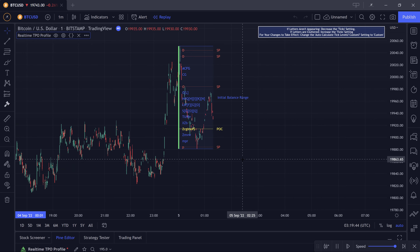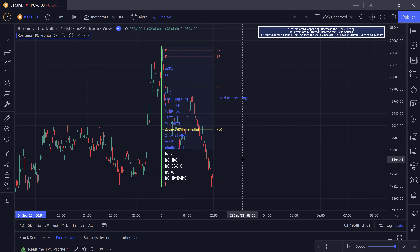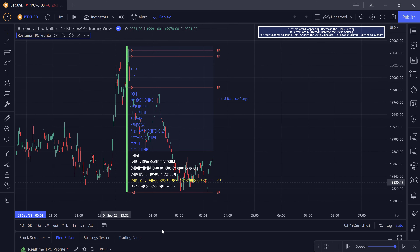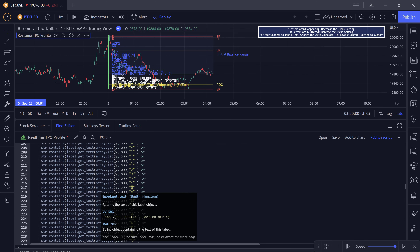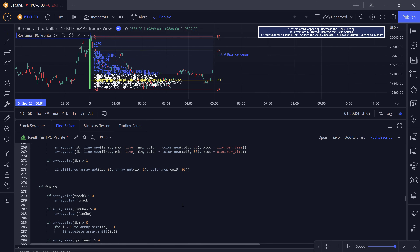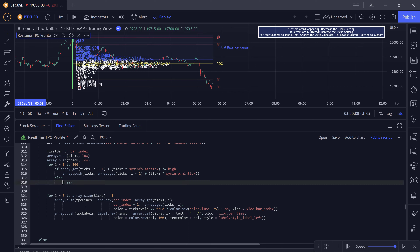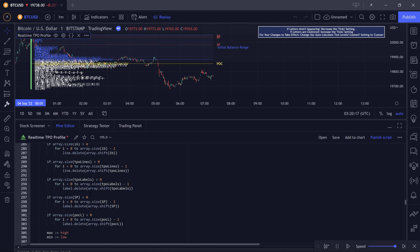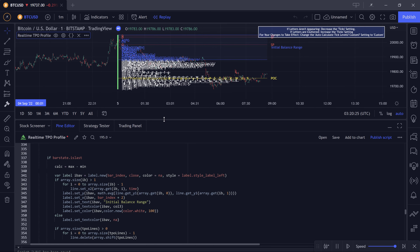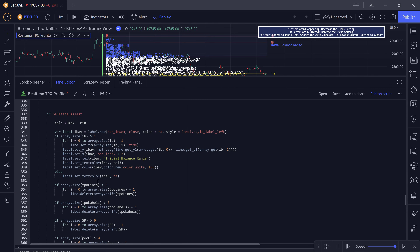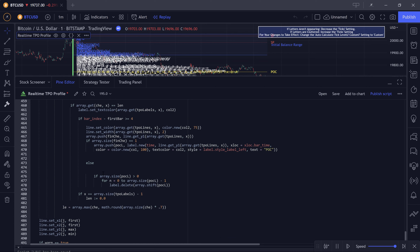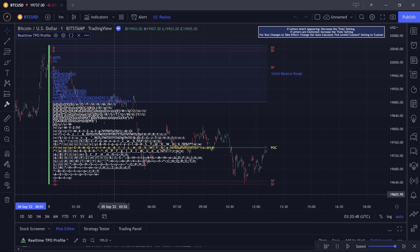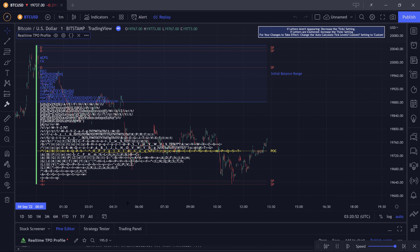What's going on guys, Brandon Kiyosef here with Kiyosef Trading. At the end of this array tutorial video series we are going to build a TPO market profile indicator from scratch, because it makes good use of arrays — it uses for loops, array.from, array.push, array.shift, array.remove, loop breaks, arrays that save their state, arrays that do not save their state, and for loops inside of for loops.